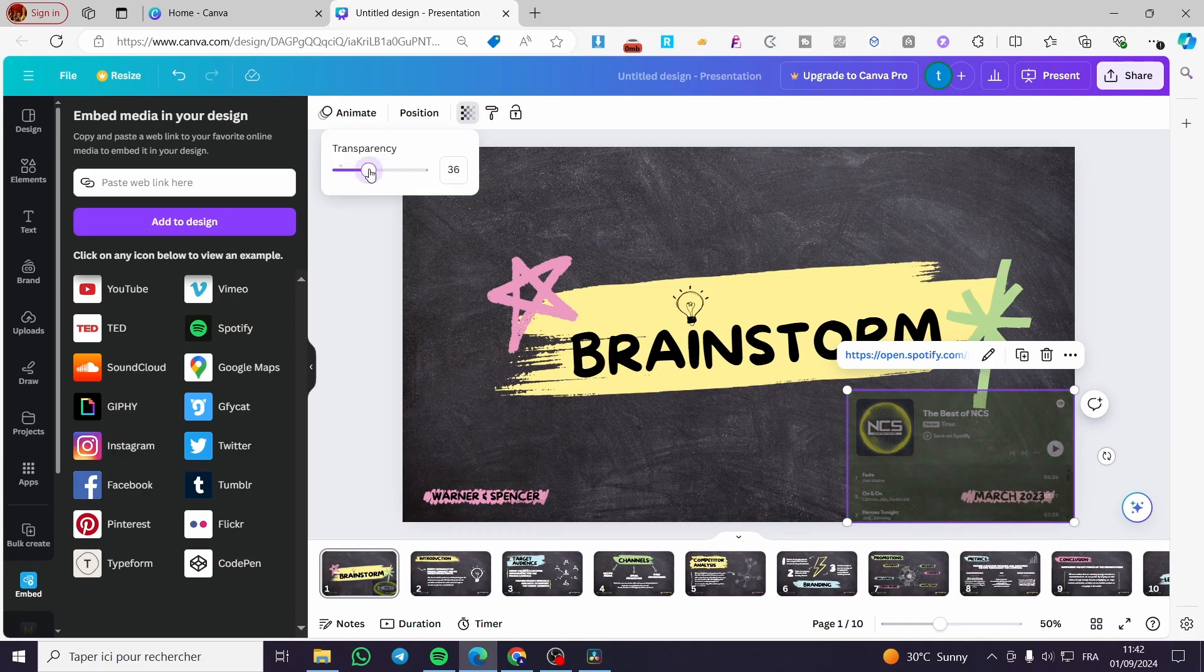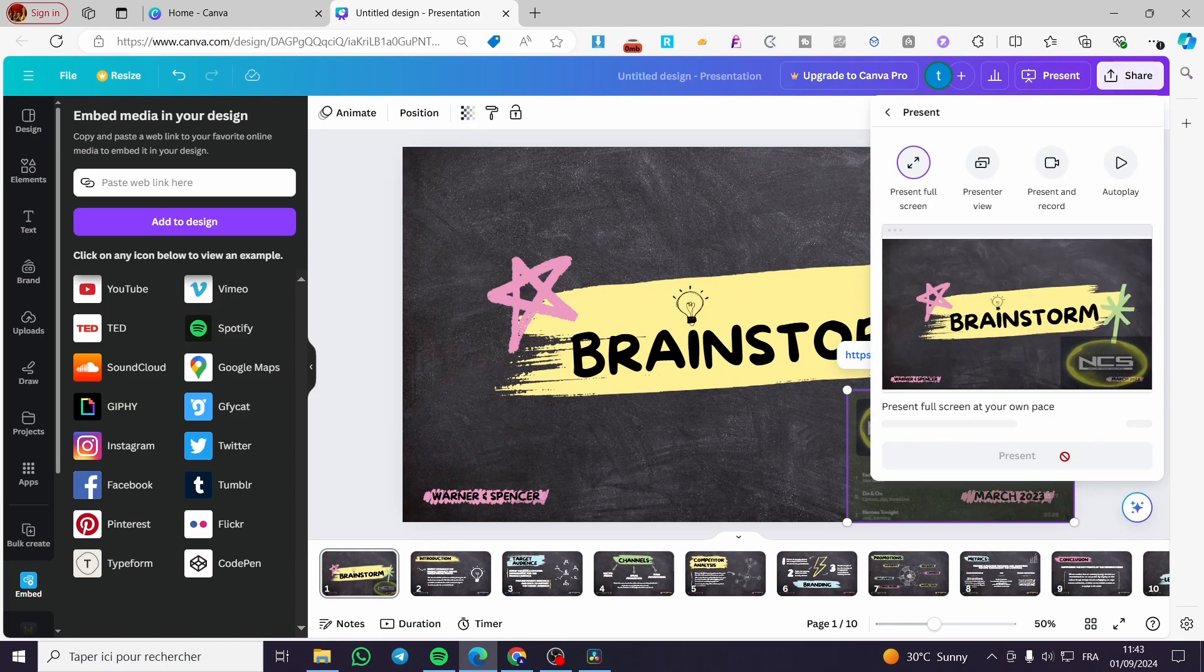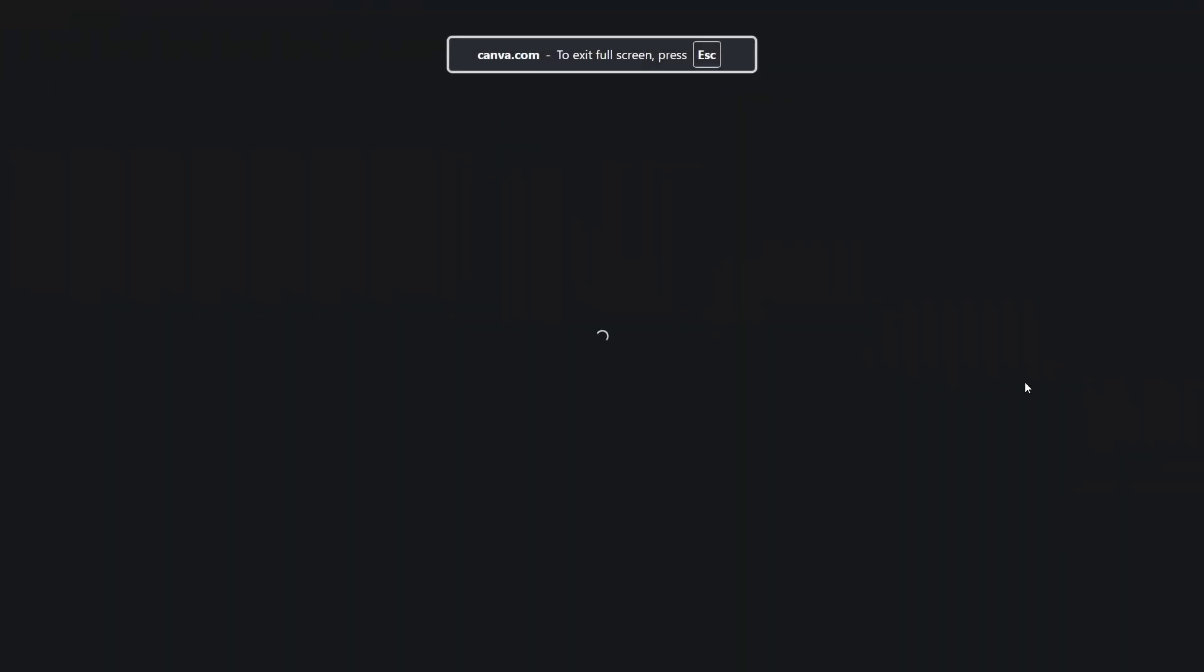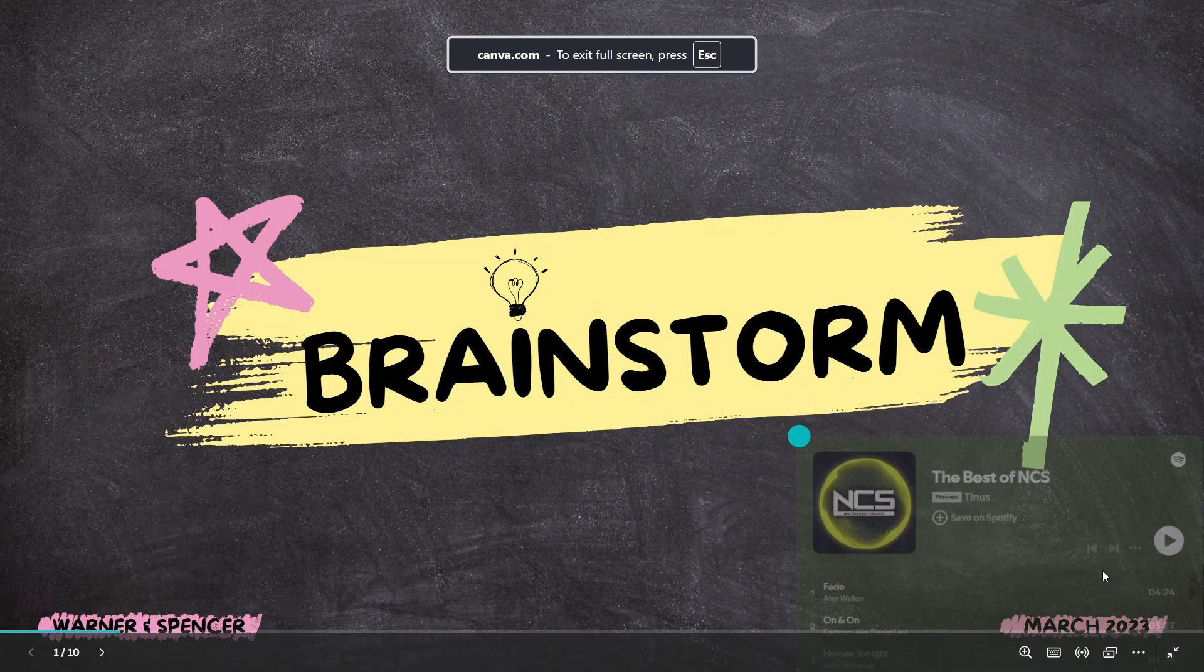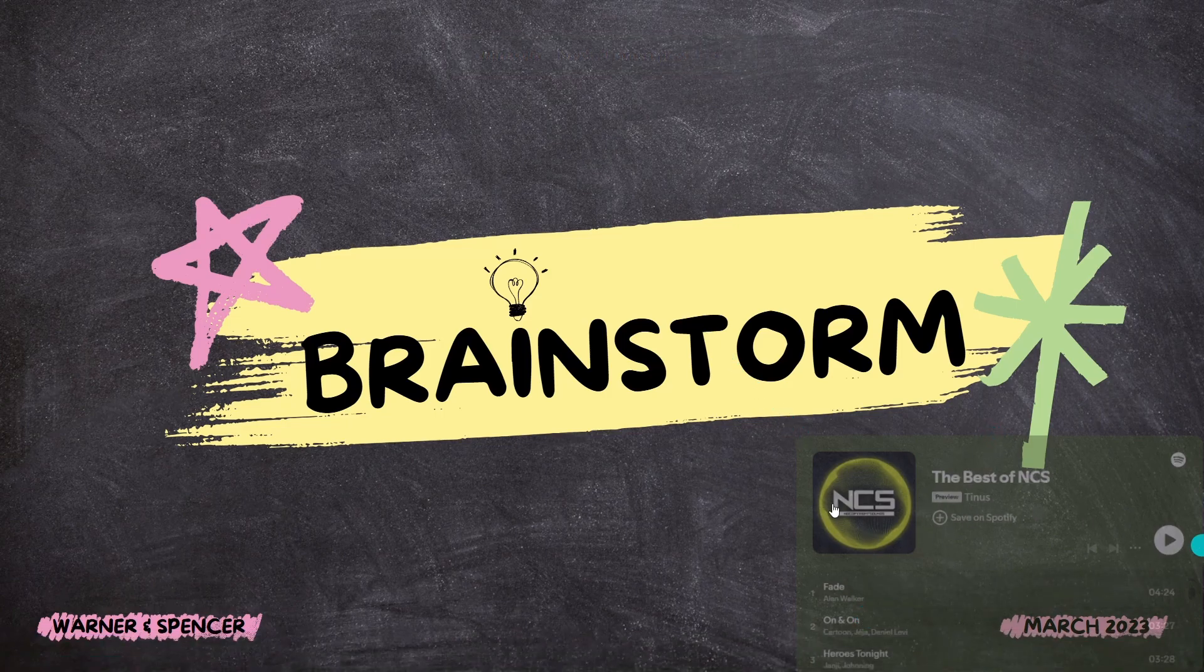Then put it a little bit transparent like that or like that. Then you are going to click on present and you will see here the Spotify widget.